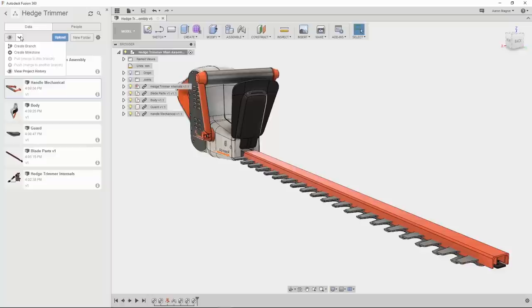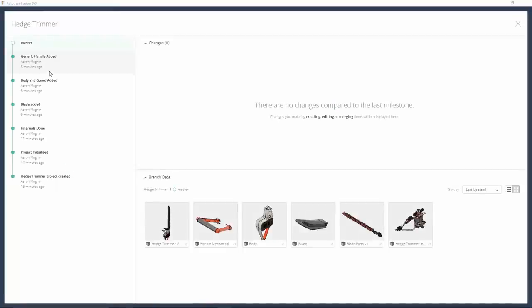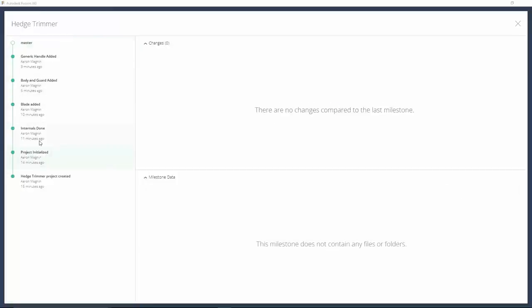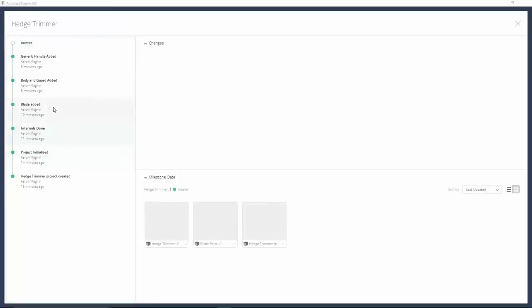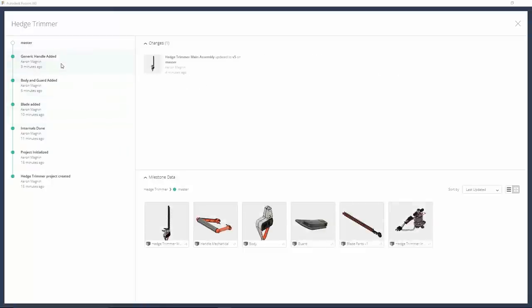You can pretty much sum up all the commands you need to know from this one dropdown: Create Branch, Create Milestone, Pull, Push, and View Project History, which we'll select. When we do, we can see the path the hedge trimmer design took, and along the way the milestones, each designating major changes in the design for organizational purposes. At this point, we're ready to explore some new handle designs, but before we do so we'll make a new milestone. This can be done from the dropdown as we showed earlier, but doing it from the project history adds some nice clarity. In addition, we'll create some branches from the history view as well. Each branch will allow for exploration of the handle shapes.